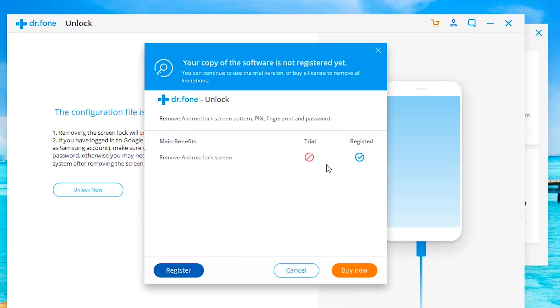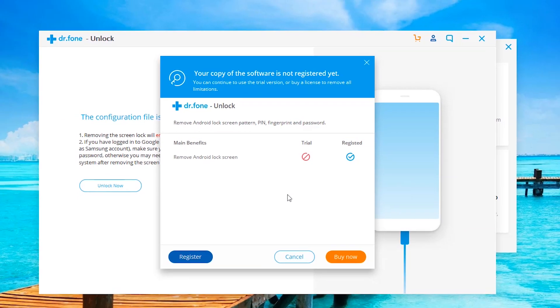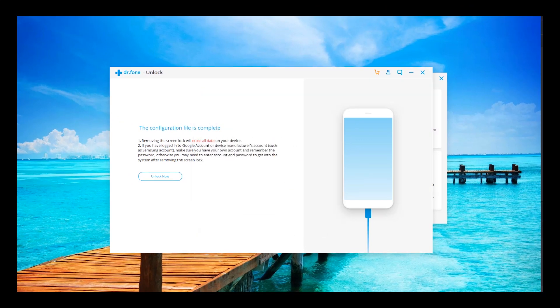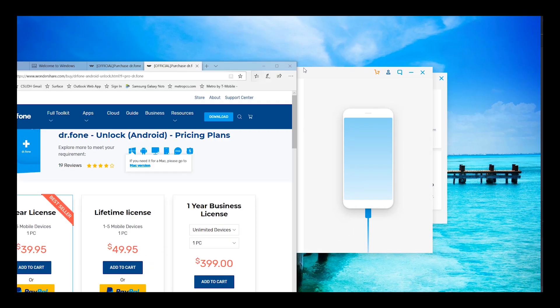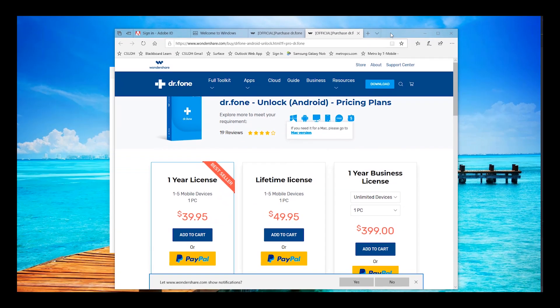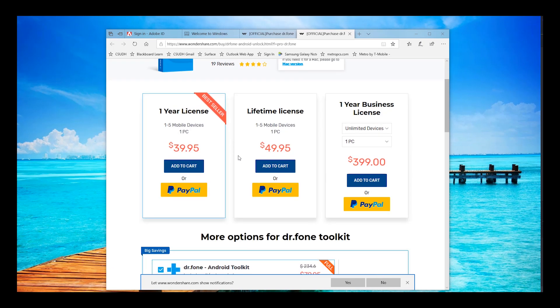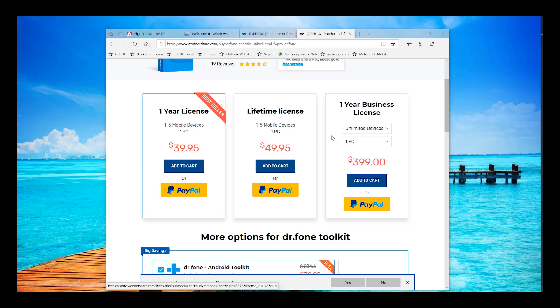And here's where you would have to register the software or you have to basically pay for this feature. So you would click on buy now and this screen would come up here. And basically all you would need to use the unlocking feature is just the basic version, which is $39.95. So you'll click on add to cart or you can check out with PayPal, pay for your edition.